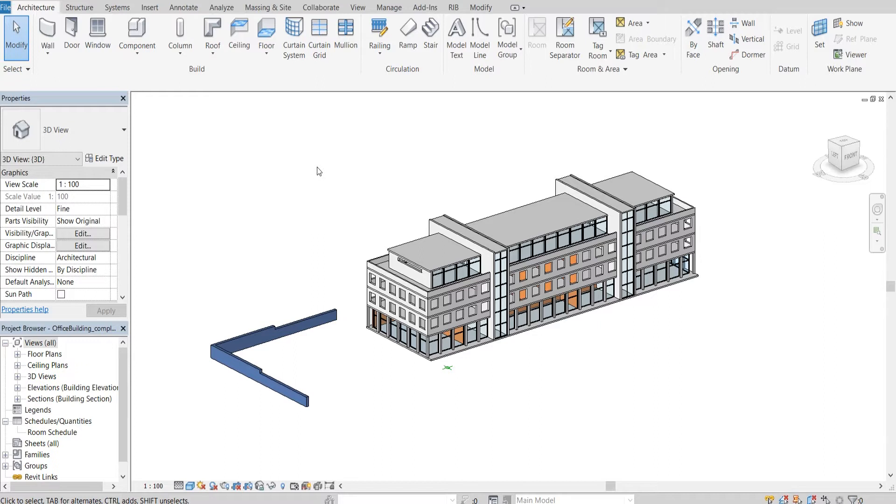After preparing and, if necessary, checking the building model in Revit, it is ready for the export.